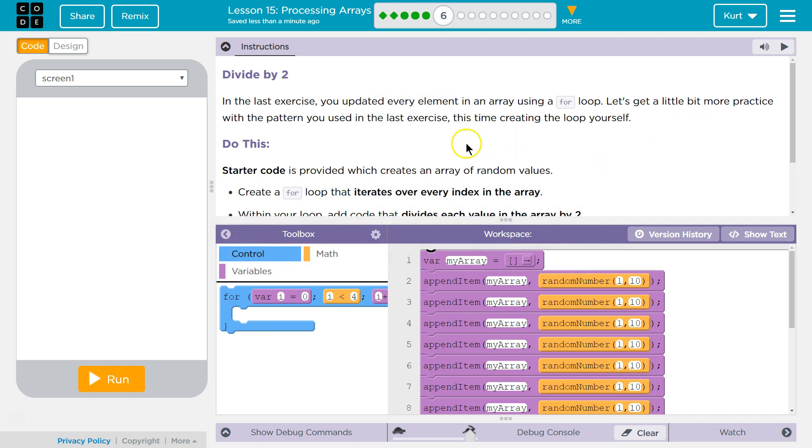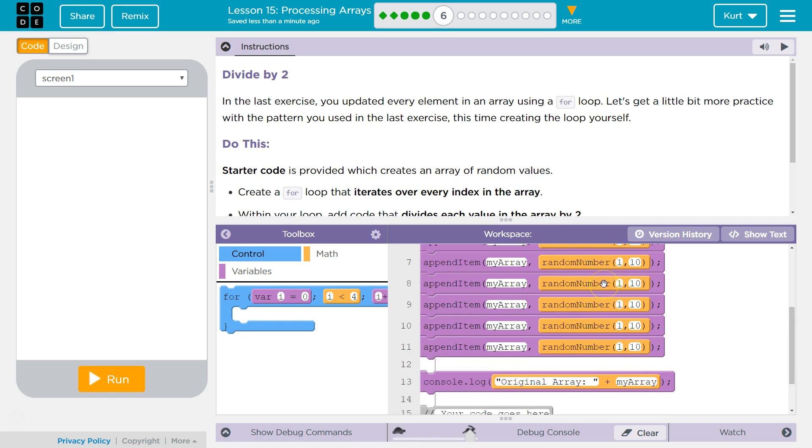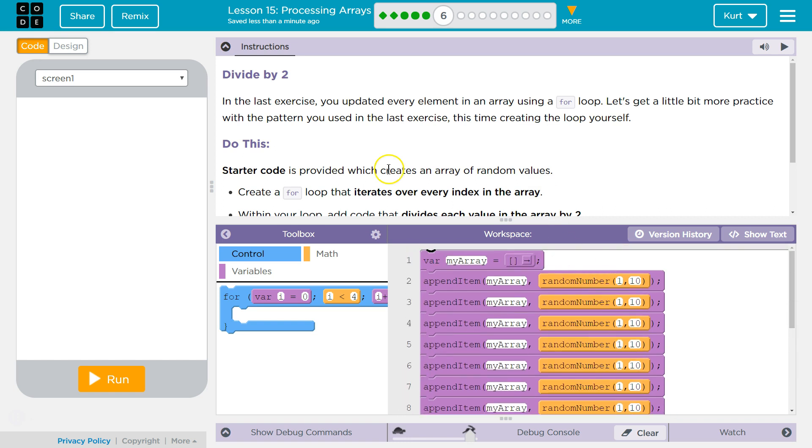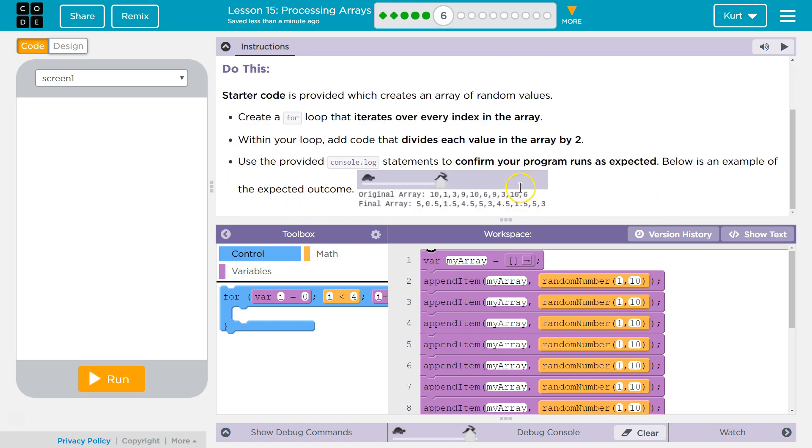Do this. Starter code is provided, which creates an array of random values. Yep, just like the last exercise. Create a for loop that iterates, or moves through every index in the array.